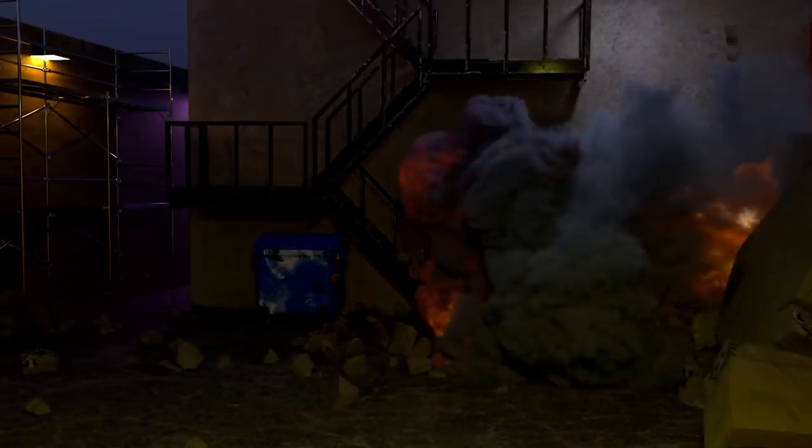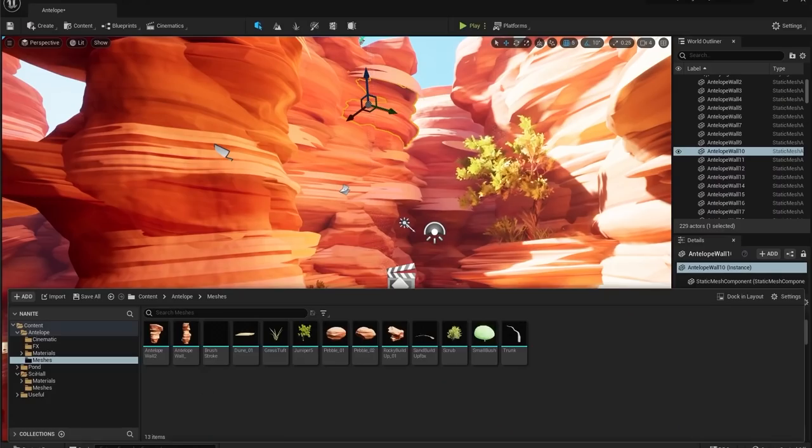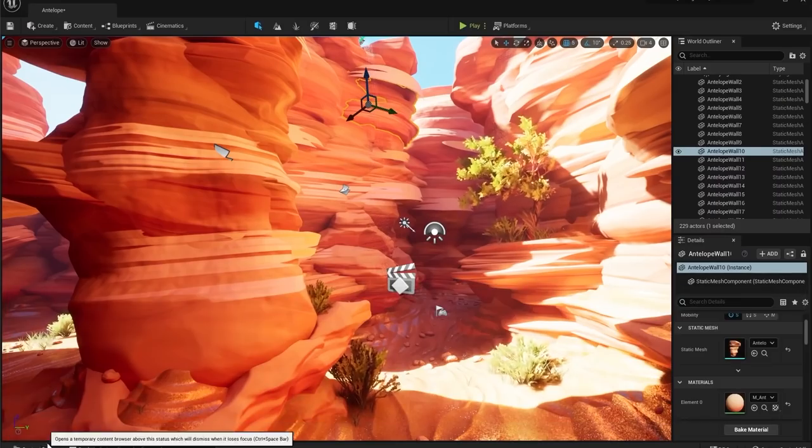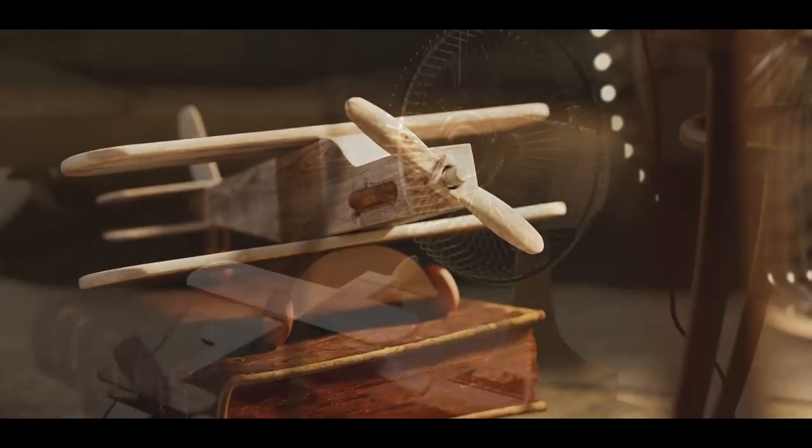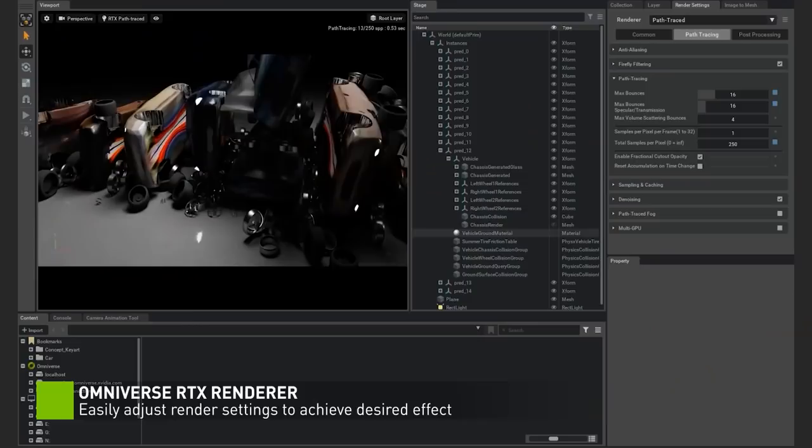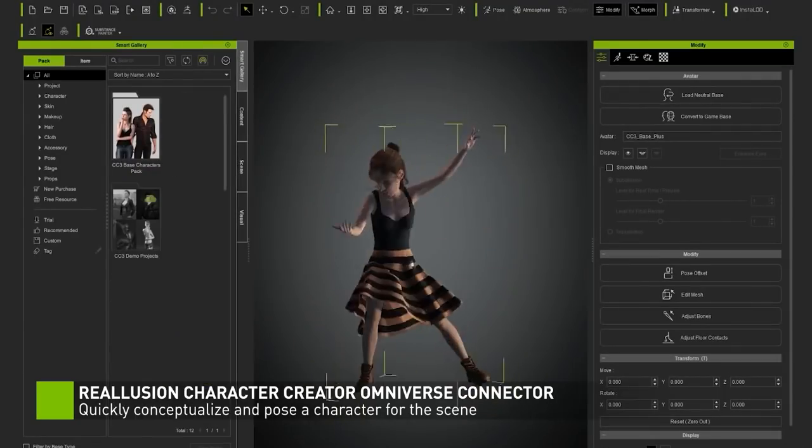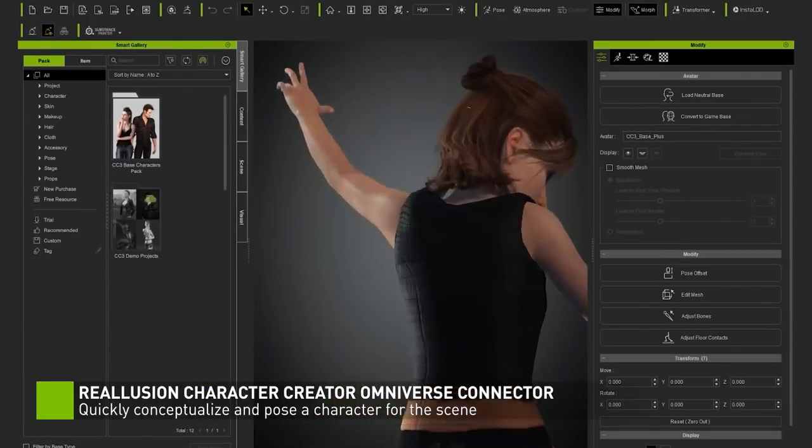Today we are going to talk about more exciting news about Unreal Engine 5, Blender, Substance Painter, NVIDIA, and much more.